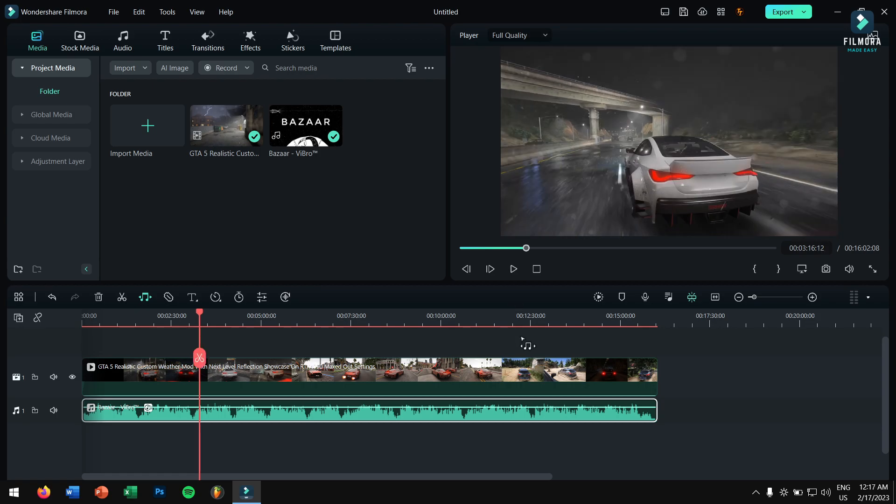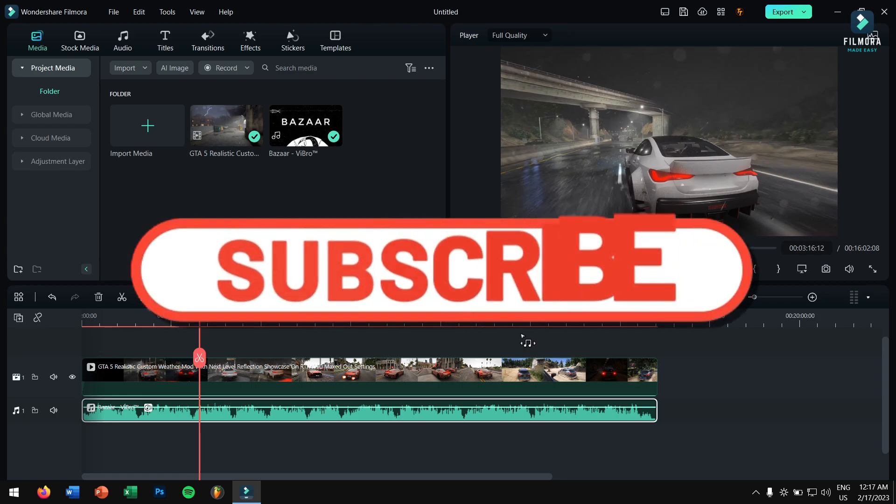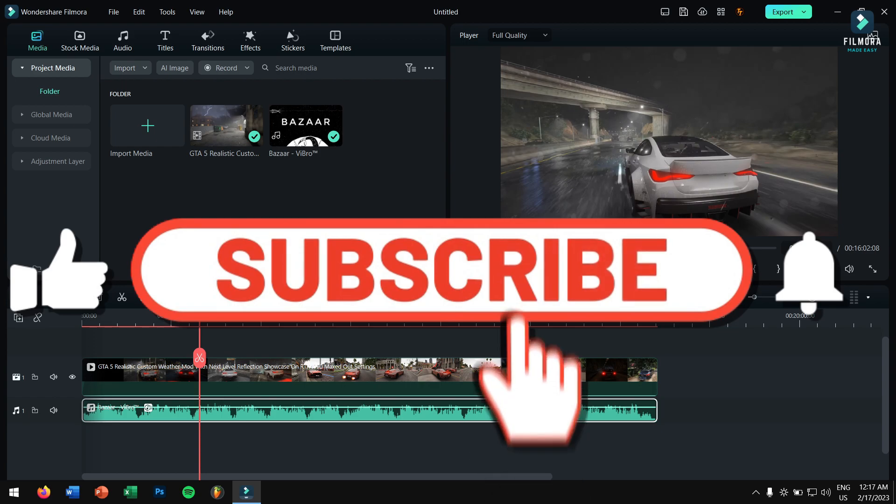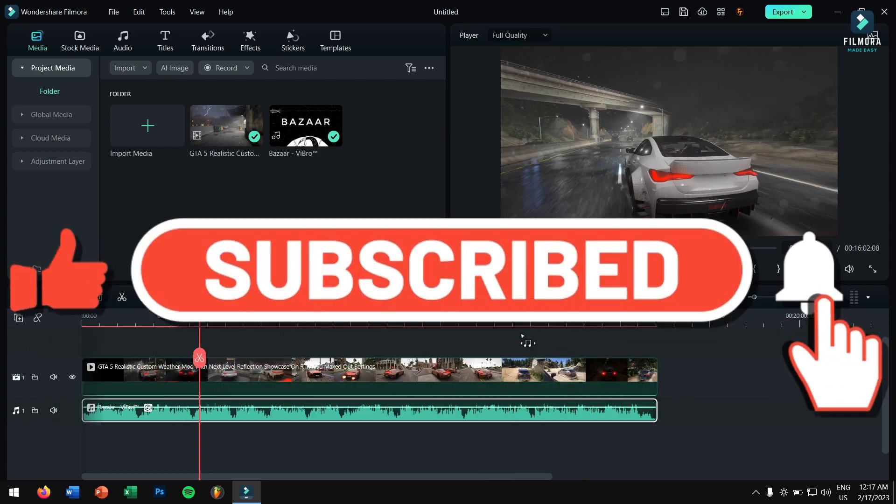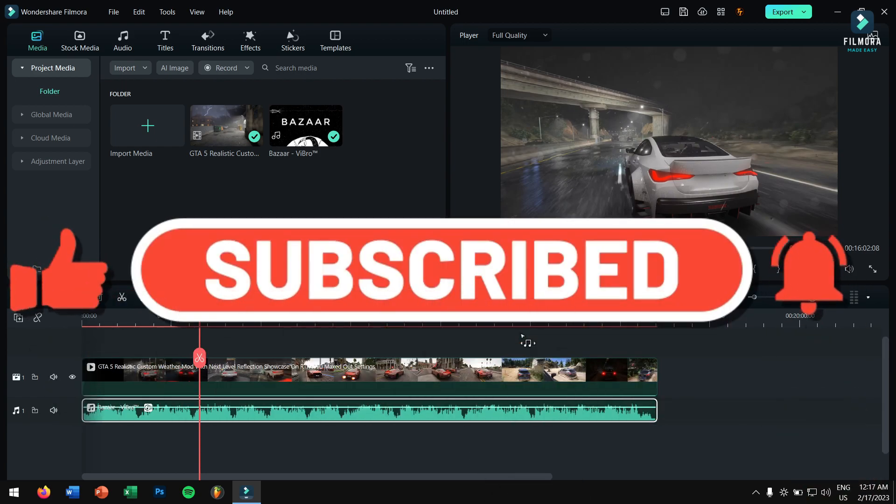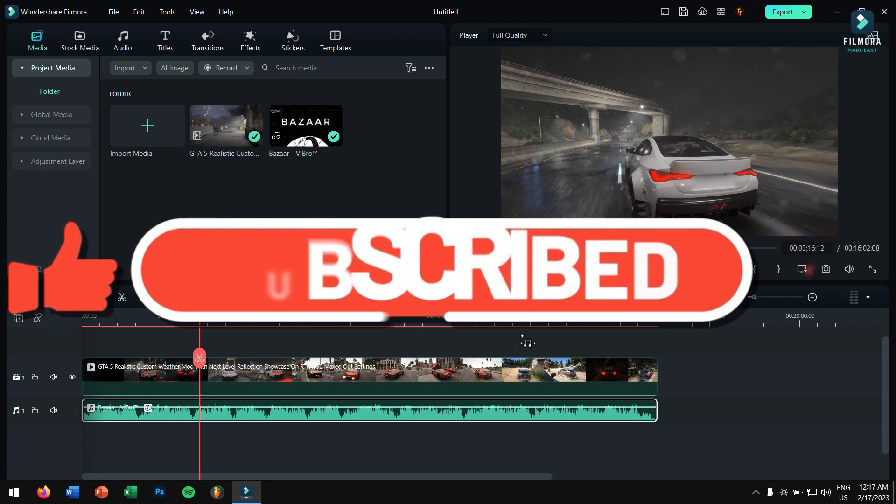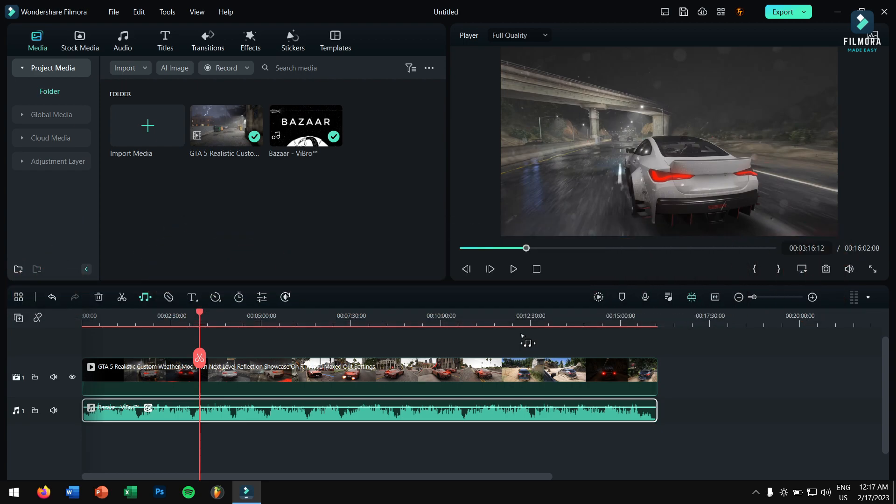So in this way you can easily lengthen your audio tracks for your longer videos. If this video was helpful for you, please hit the subscribe button and also ding the notification bell so that you will not miss out any of my future videos, as I'll be bringing more tips and tricks related to Filmora. This is Filmora Made Easy. Thank you guys for watching and I hope to see you guys in the next video. Take care.